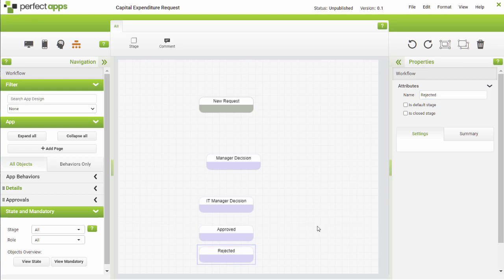Once named, you will need to link the stages together to define the potential pathways that individual instances might follow. Use the yellow join points to make these links, noting that there are three join points on each edge of the stage object.